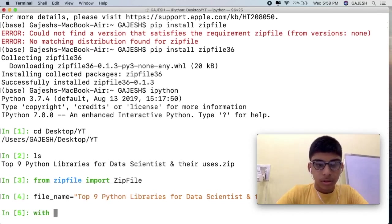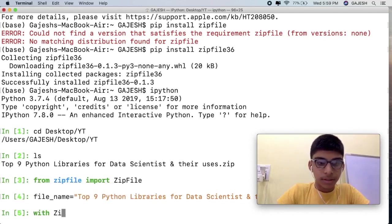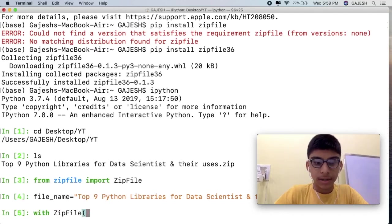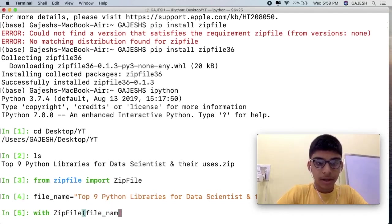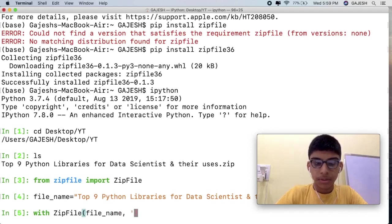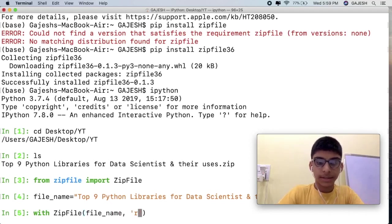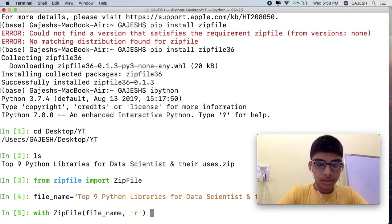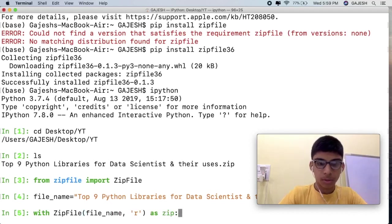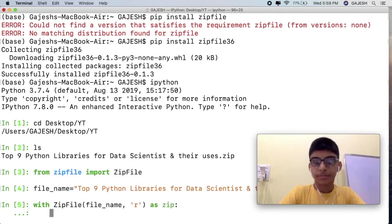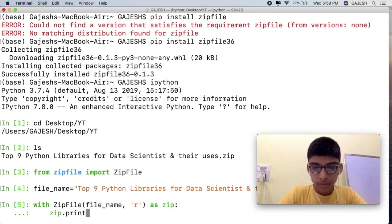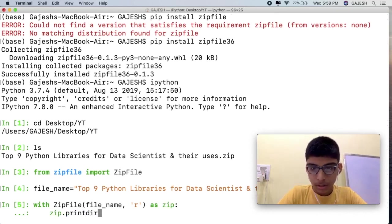First we will open the zip file. Type with ZipFile, open the bracket, inside the bracket type file underscore name.